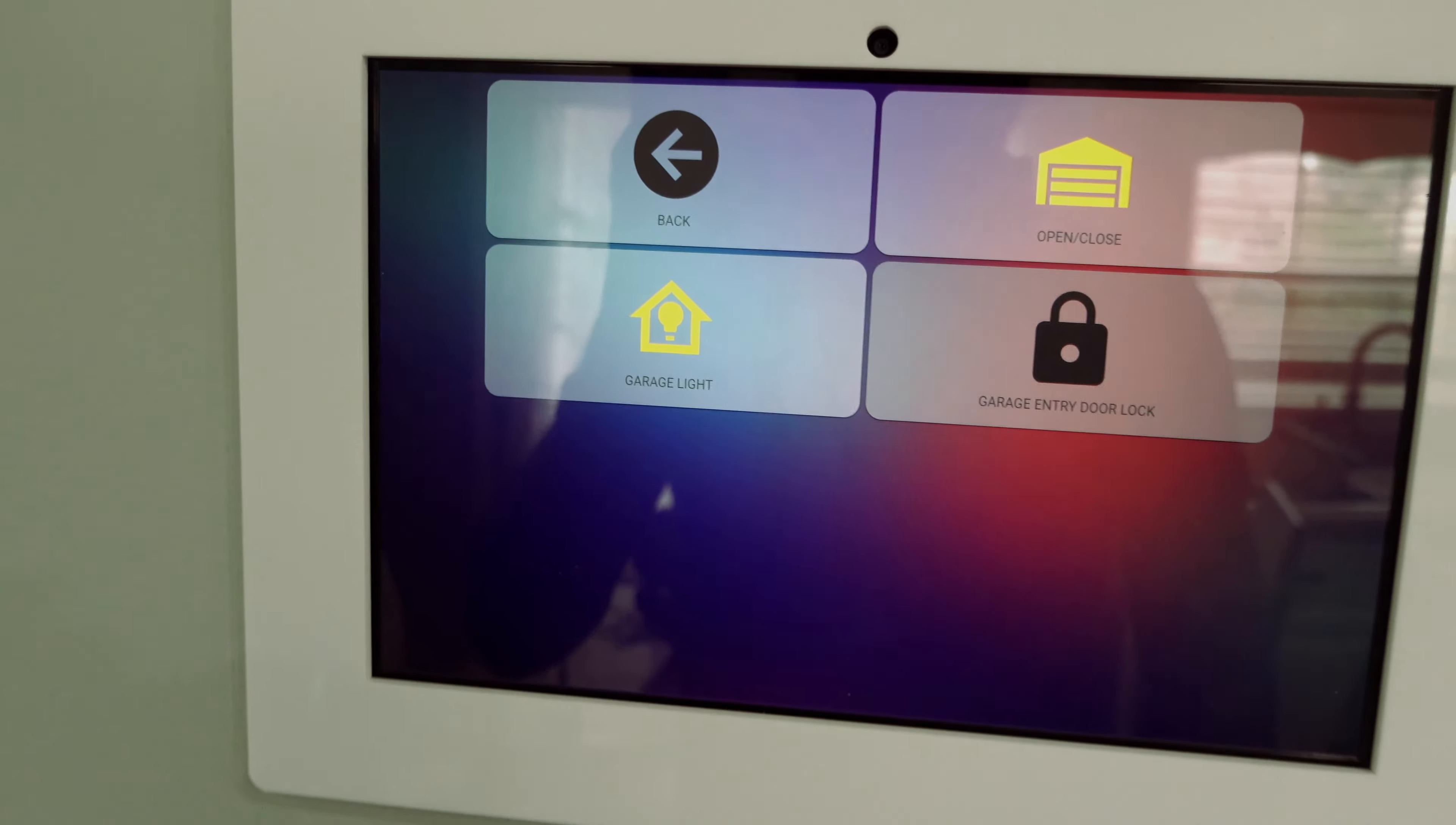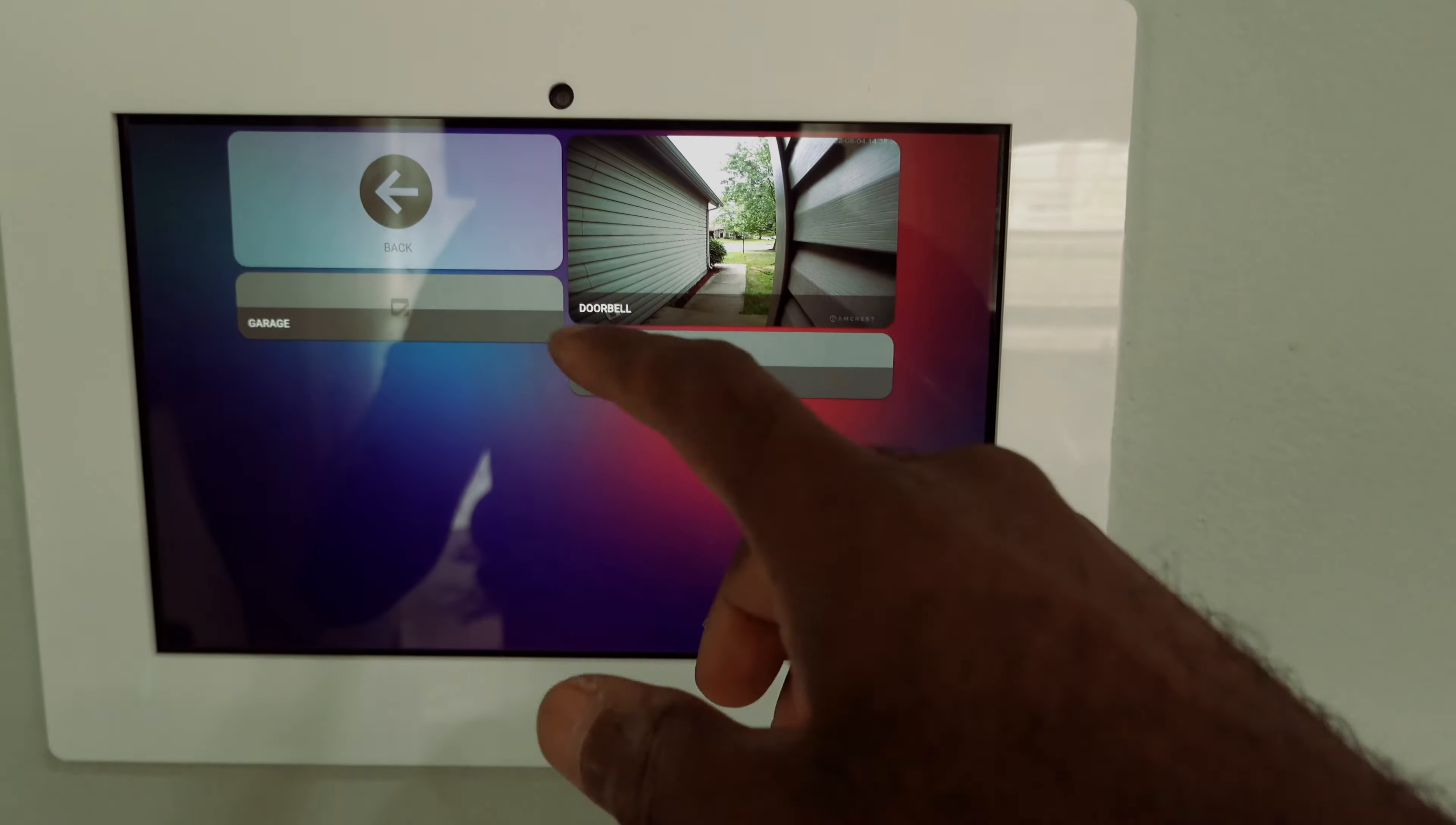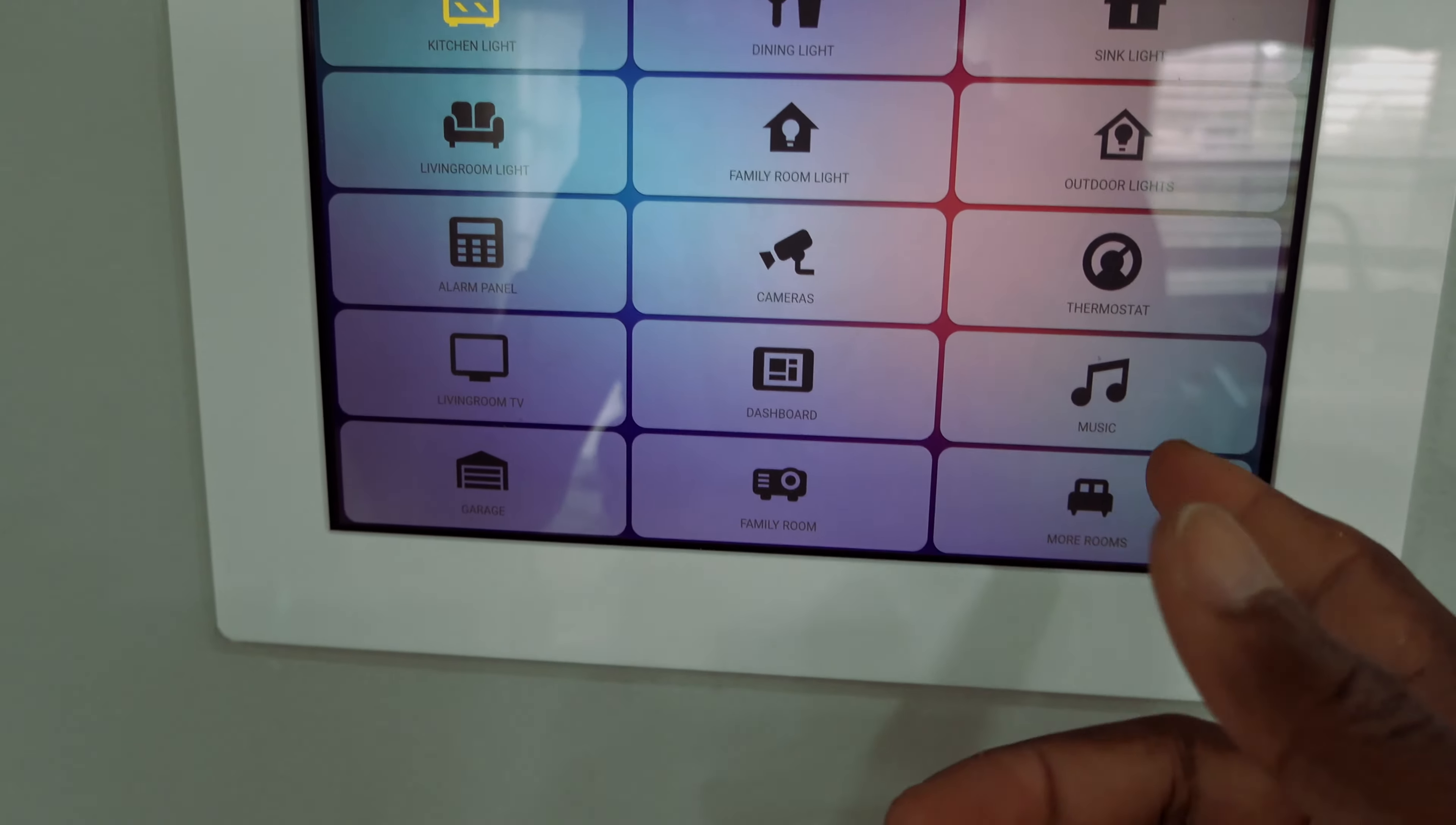You can unlock the garage door from right there. That's unlocked. You can also see the webcam, the doorbell. So when somebody presses the doorbell, it automatically announces that somebody's at the door and pops up the webcam automatically.